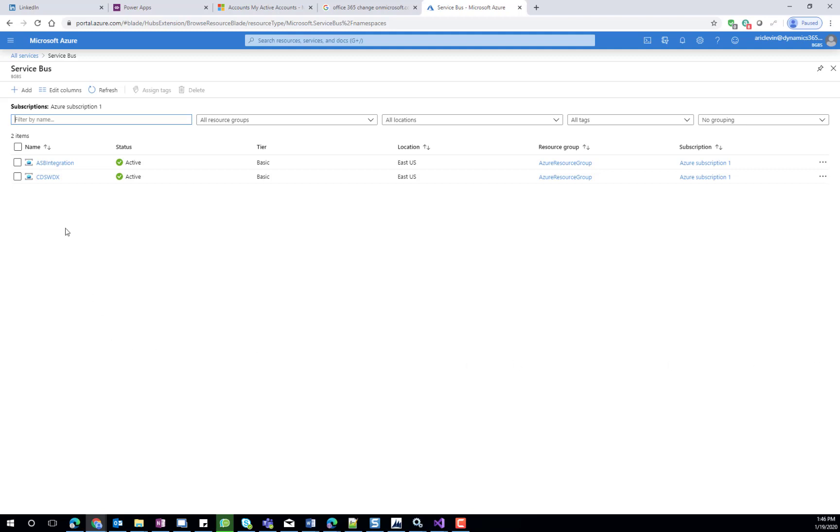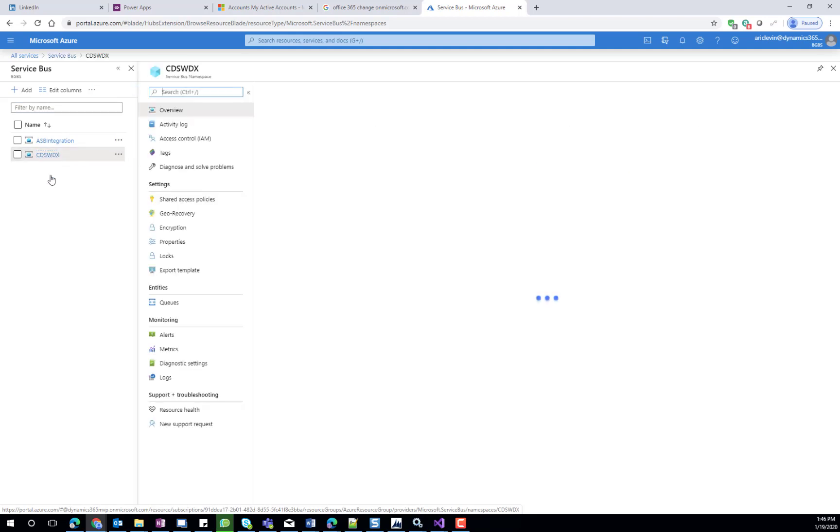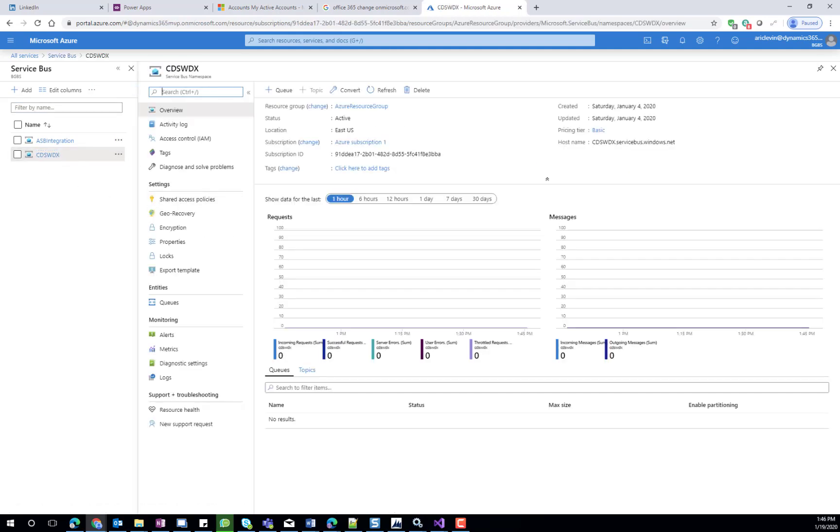In our case, we've created a Service Bus called CDXWDX. I'm going to click on the Service Bus, and it will take me to the configuration.